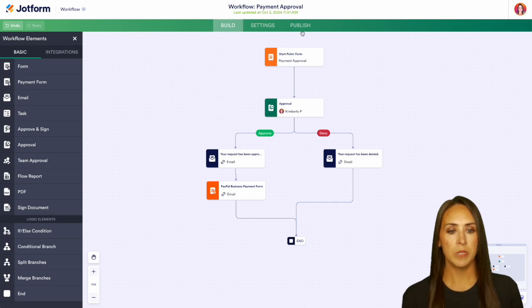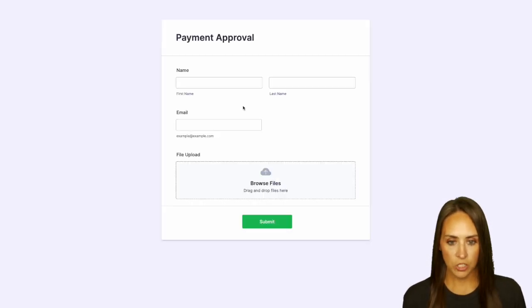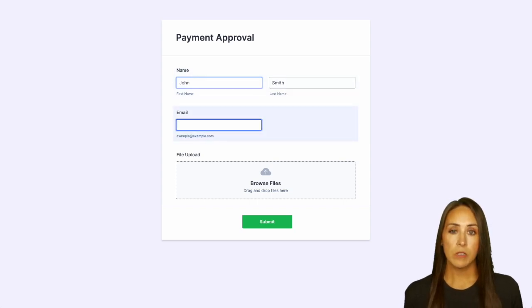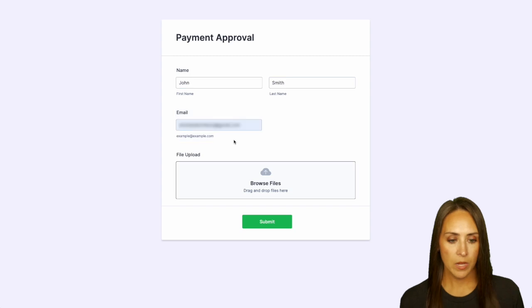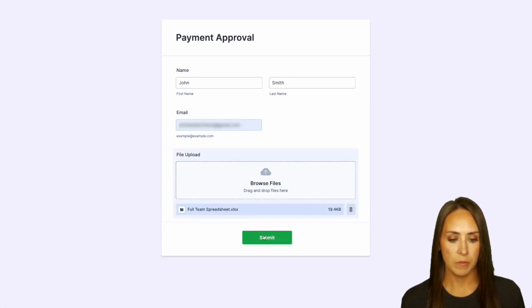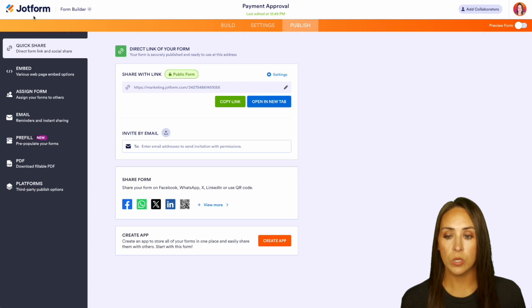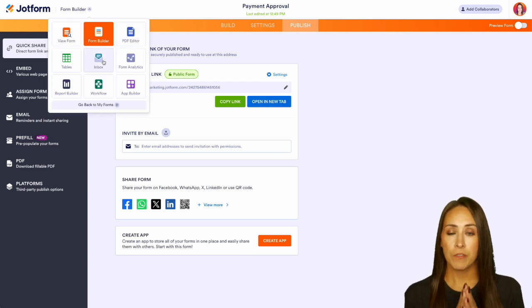Let's go ahead and publish, then open a new tab to test it. I'll enter John's info, put in my personal email so we can see what it looks like, choose a file, and submit. Now let's head back and look in our inbox for this approval.